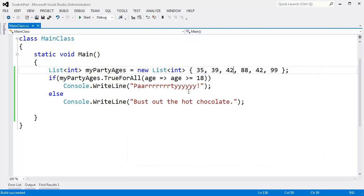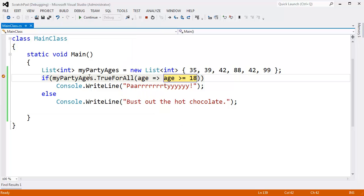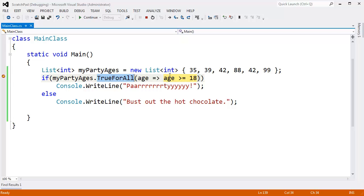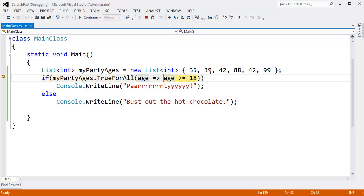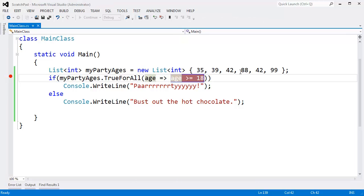I know I showed this in previous videos, but I just want to show it again. I'll put a break point here. F5, age greater than 18. You can see that the first age is 35. TrueForAll passed 35 in for the first age. F5, we get 39. 39 is greater than 18. We're good to go. Look at the next age, 42, so on and so forth. One by one, the ages will come in.